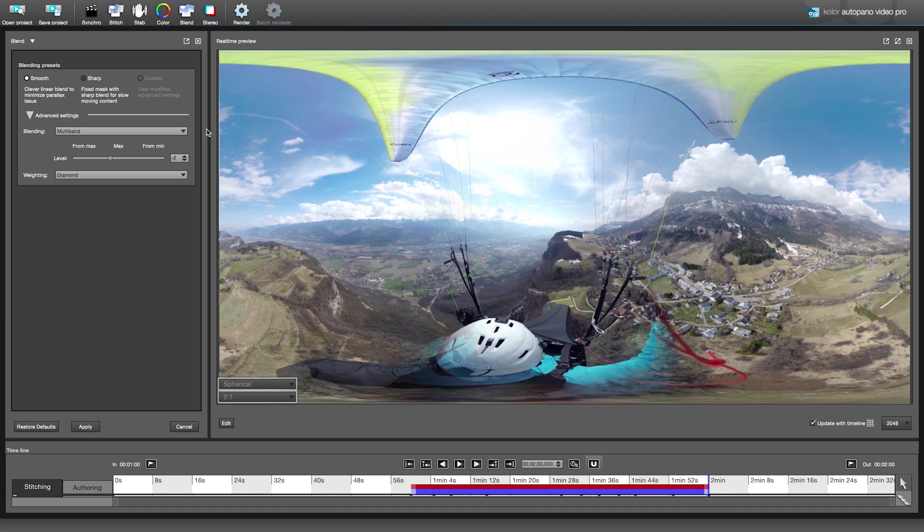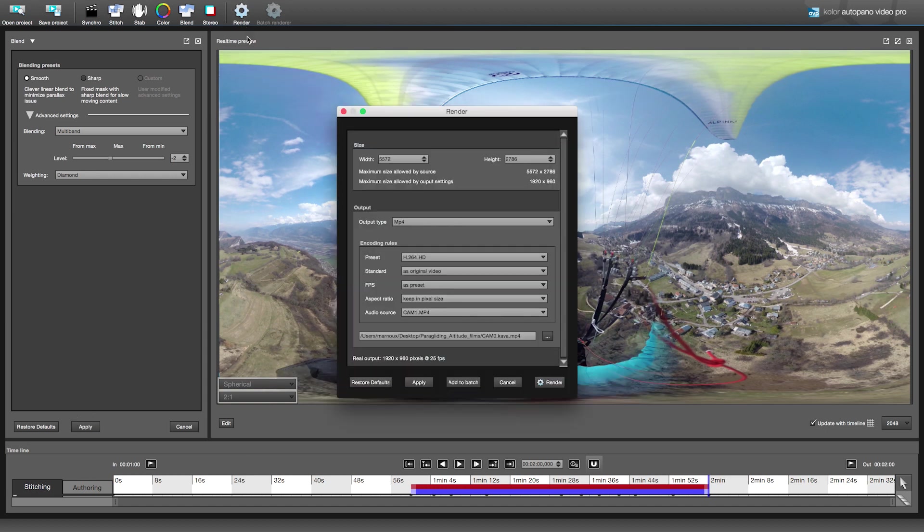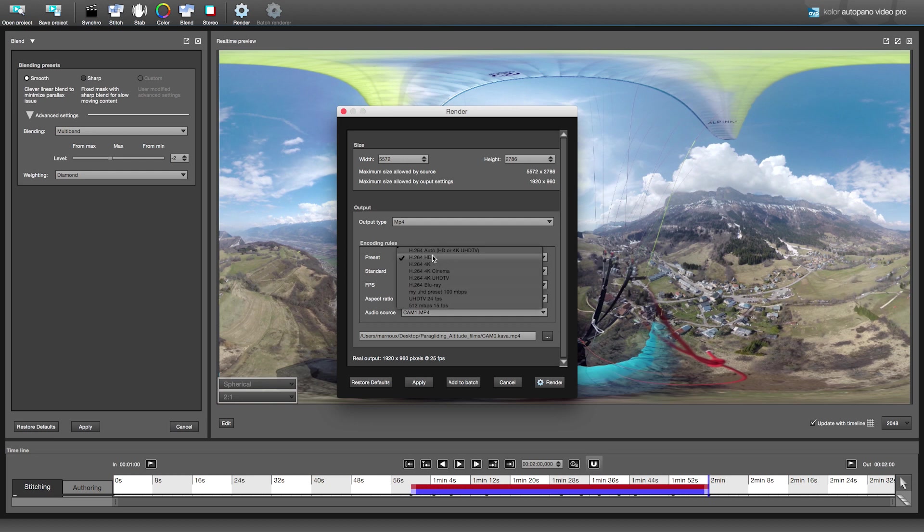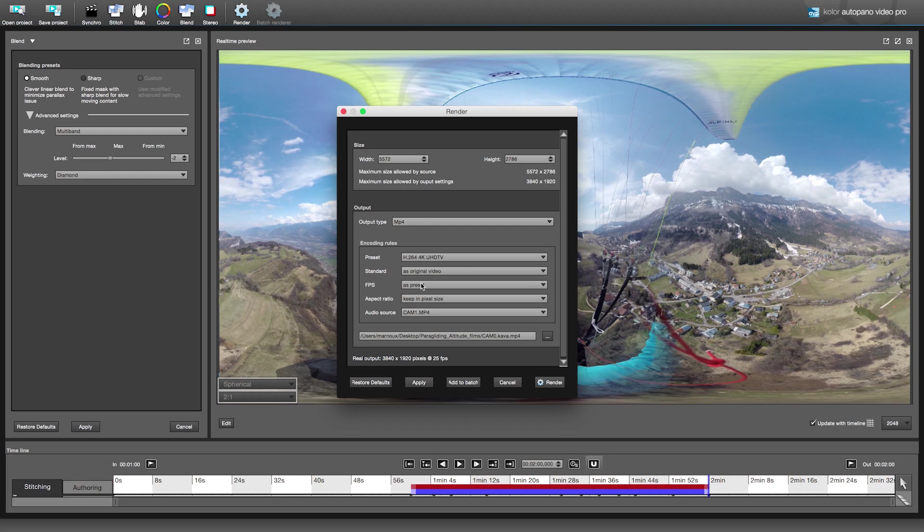Your video is now ready. Click on render. You can change the resolution, the output type, MP4, uncompressed, or frames for an image sequence. Most of the time we use MP4 with the 4K UHD preset. You can choose the best audio source of your 6 cameras and render.